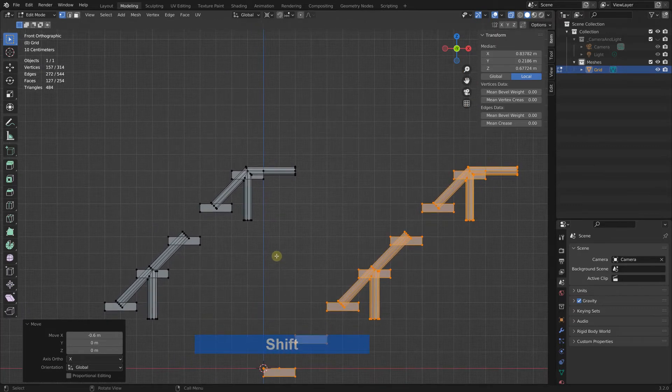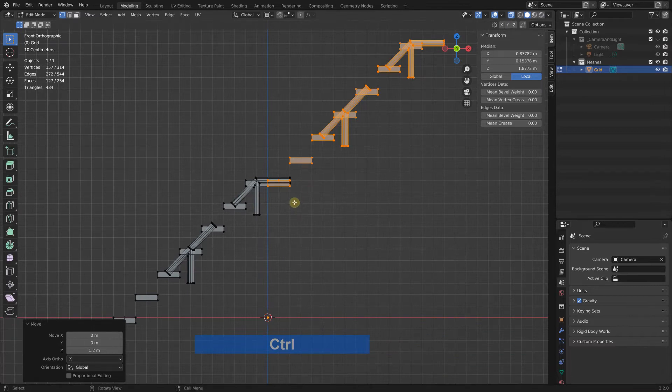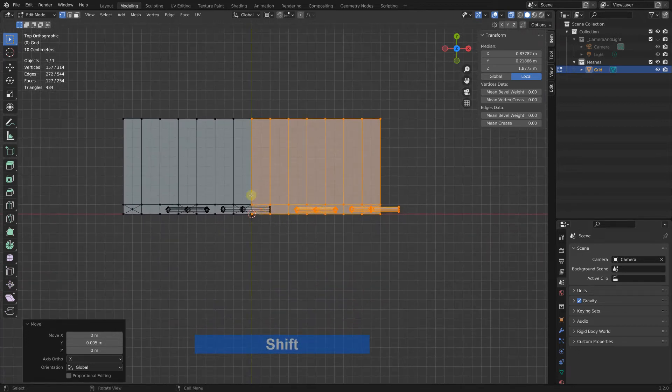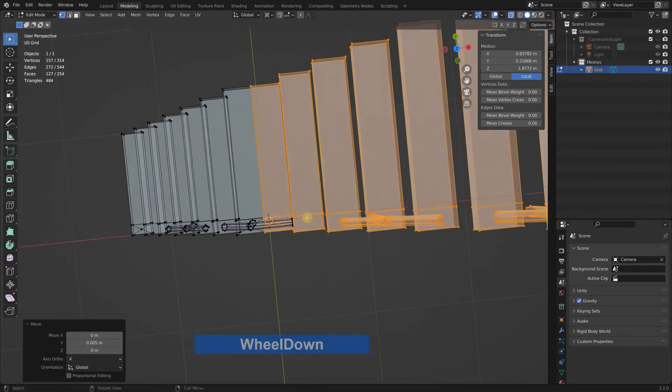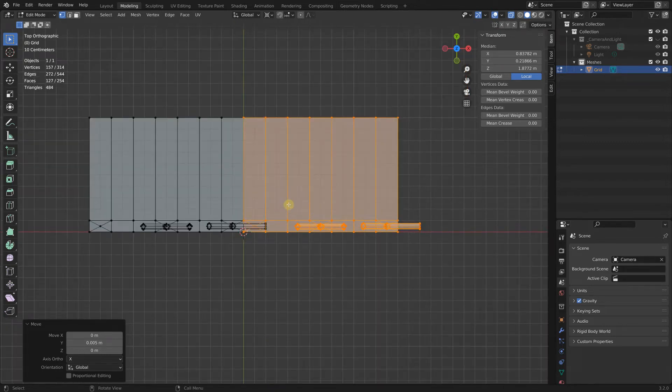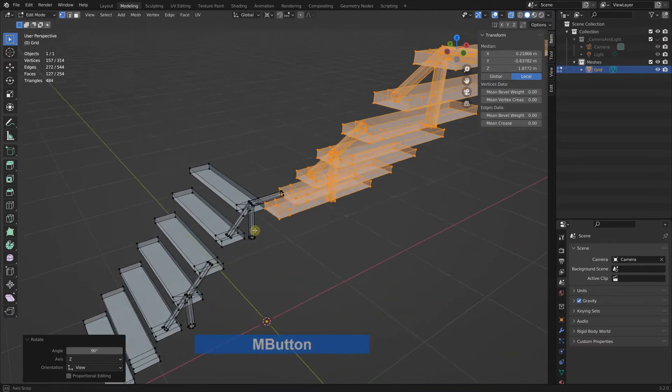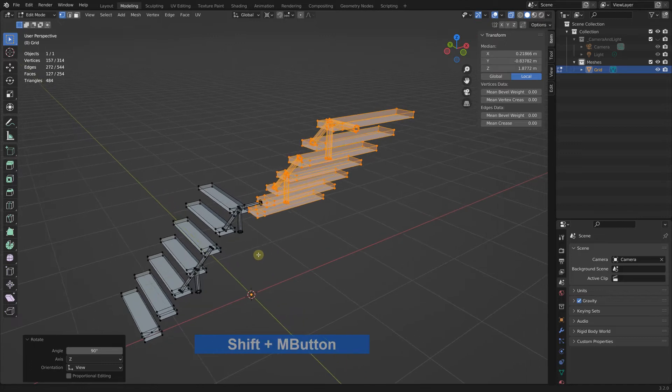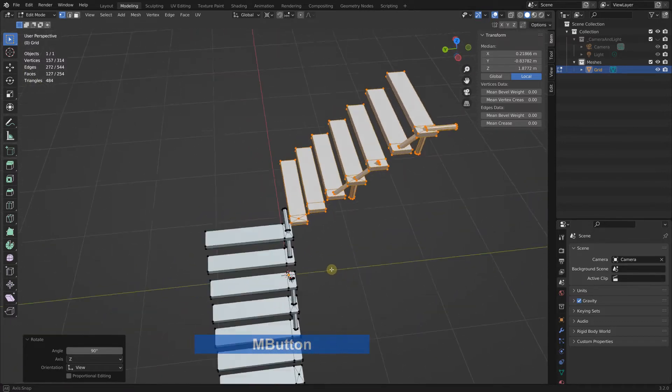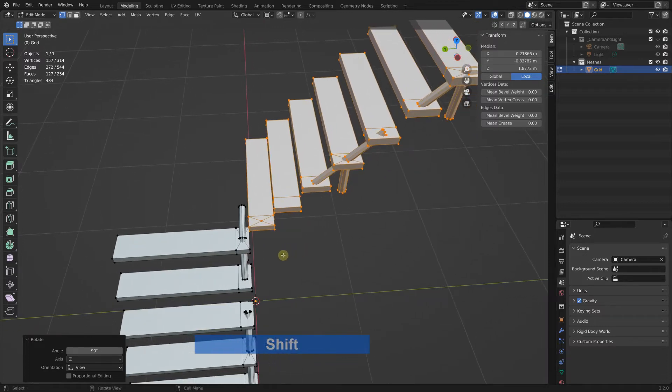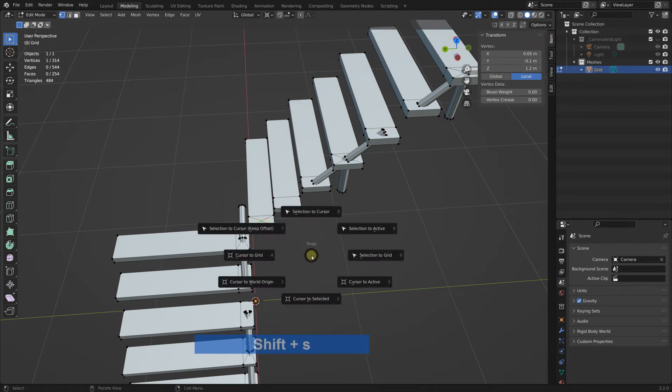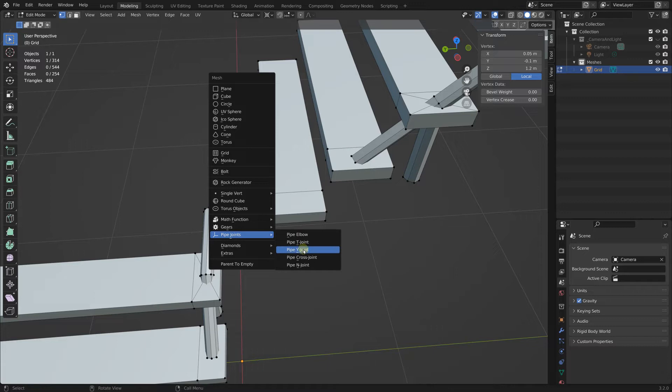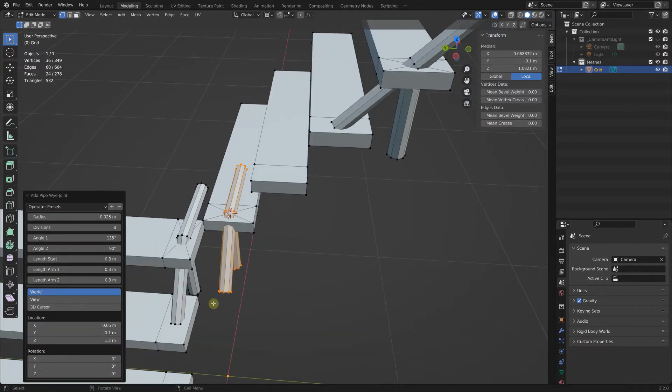Grab in Y to here. Everything is where it should be and we can rotate this. So top view again, rotate and control, rotate it around the pivot point. We don't need to be in transparent mode. Rotate it around the pivot point. Now I need another one in here so shift S cursor to selected, shift A.